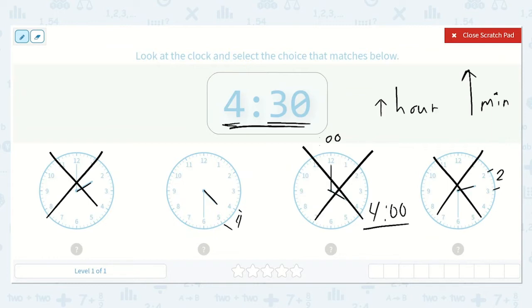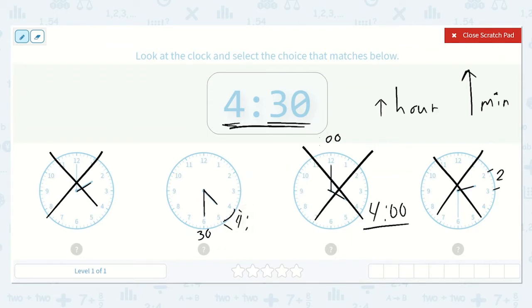Here I can see that the minute hand is pointing to the 6. Let's count by 5s since each of these numbers is a multiple of 5: 5, 10, 15, 20, 25, 30. So it is pointing at 30. Now I know we are still in the hour of 4 because it has not touched the 5 yet. All of this space between the 4 and right before the 5 is 4 o'clock. The minute is 30, so this is the correct clock.